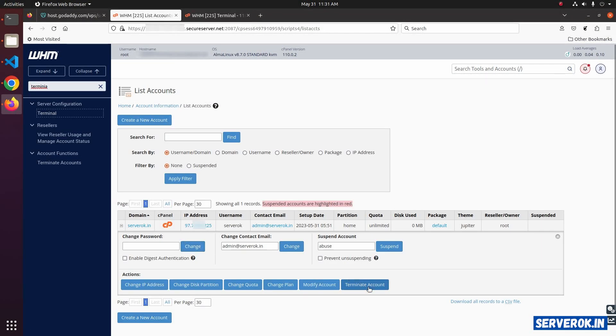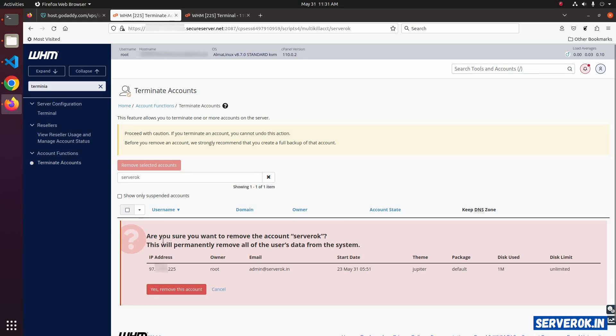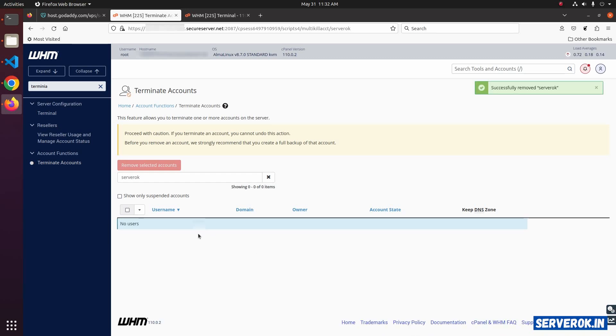Click on the terminate account button. It will ask for confirmation: are you sure you want to remove the account? This will permanently remove all the usage data from the system. Since we have taken a backup, the backup will not be deleted. Click yes, remove this account. Now the cPanel account is removed.